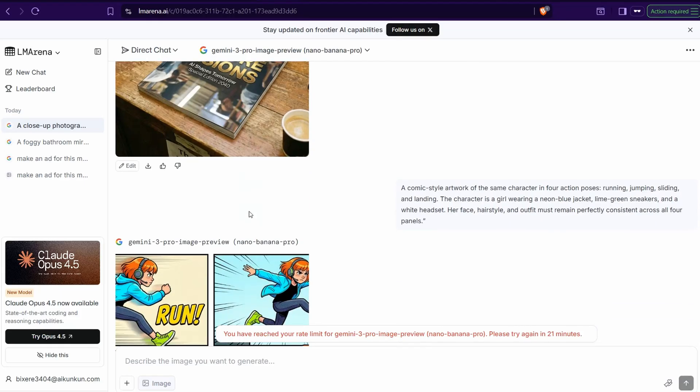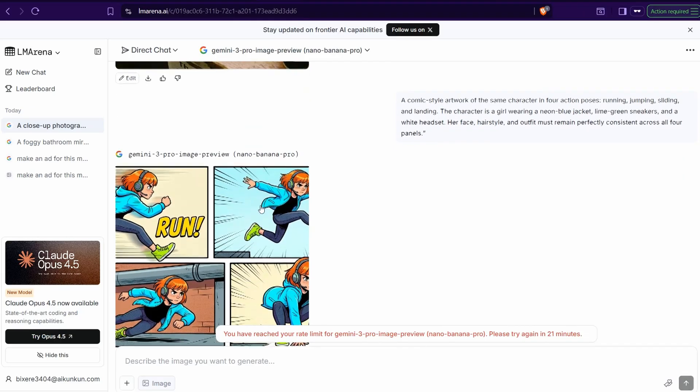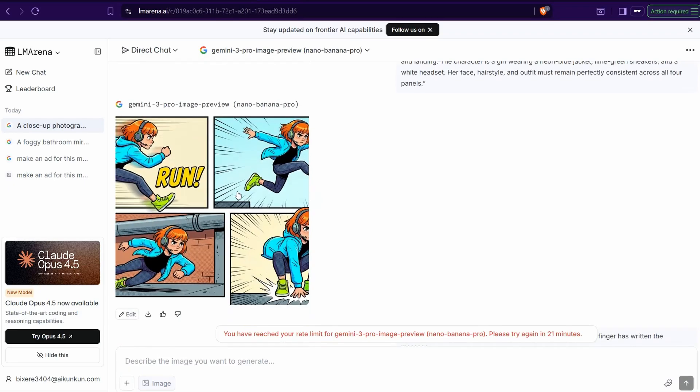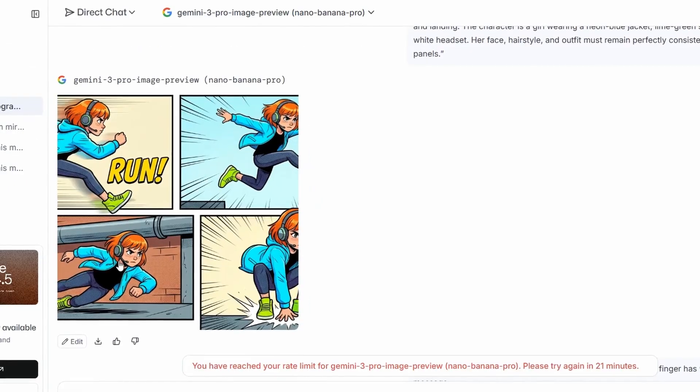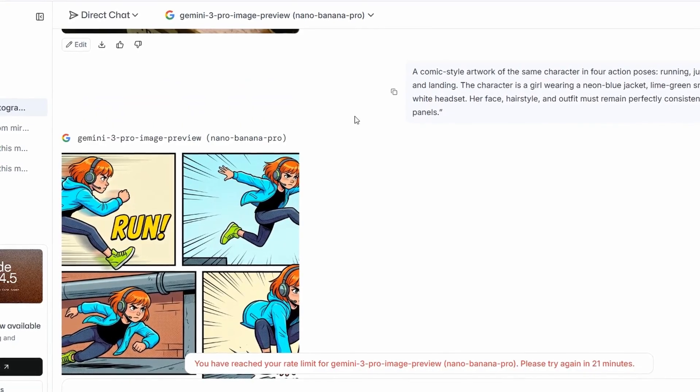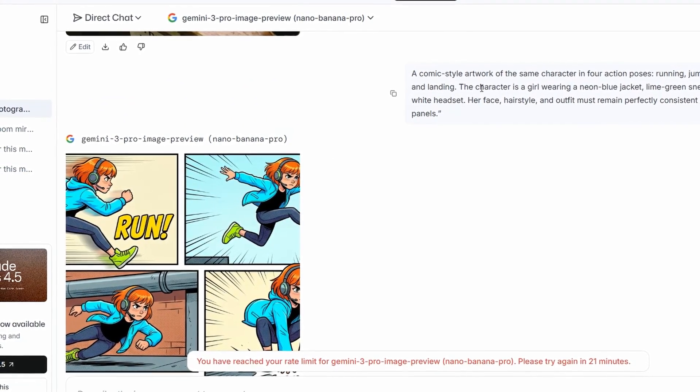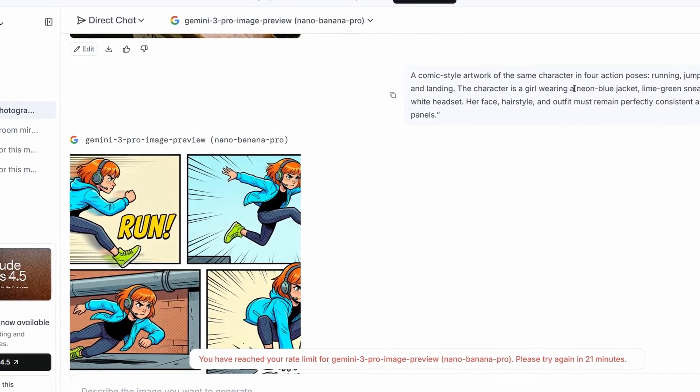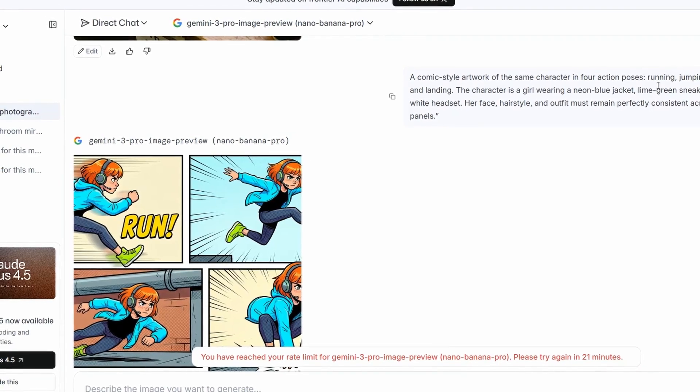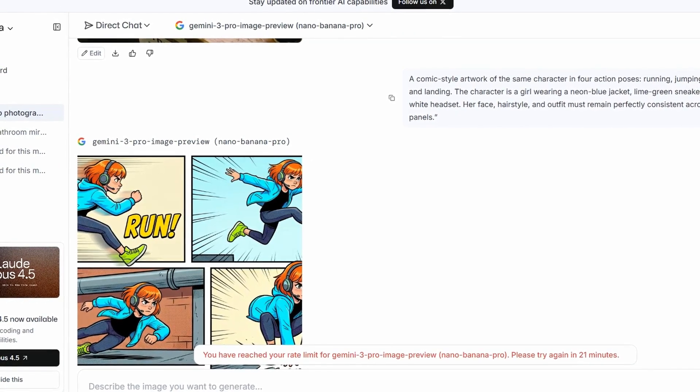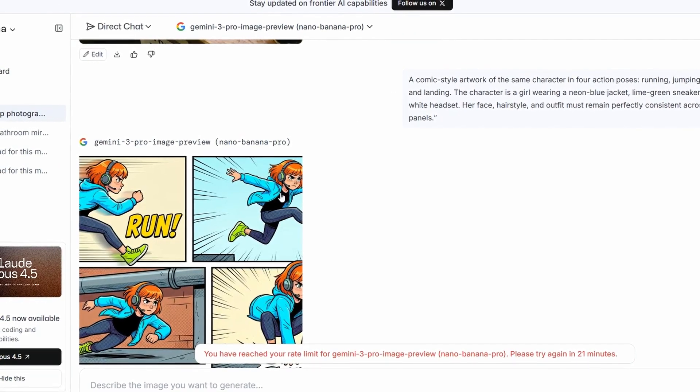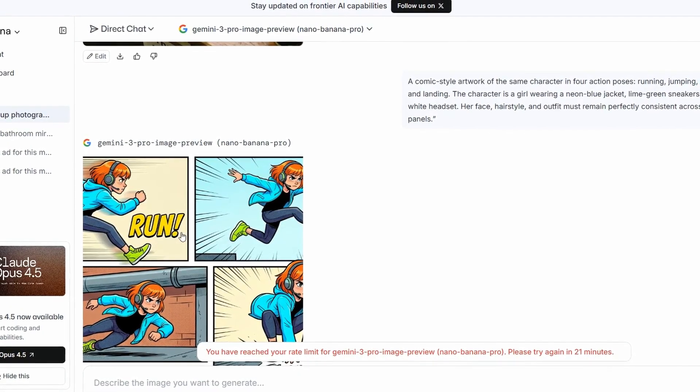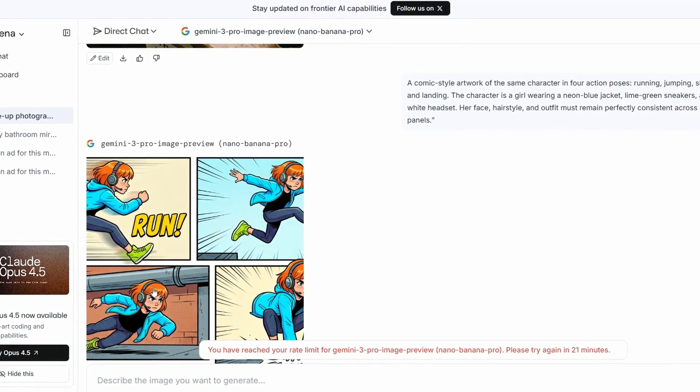And the second option here is to test out its quality to keep the consistency of characters across the panels in the same image. And it charged me with this result, as you see, like a comic style artwork of the same character in four action poses: running, jumping, sliding, and landing.